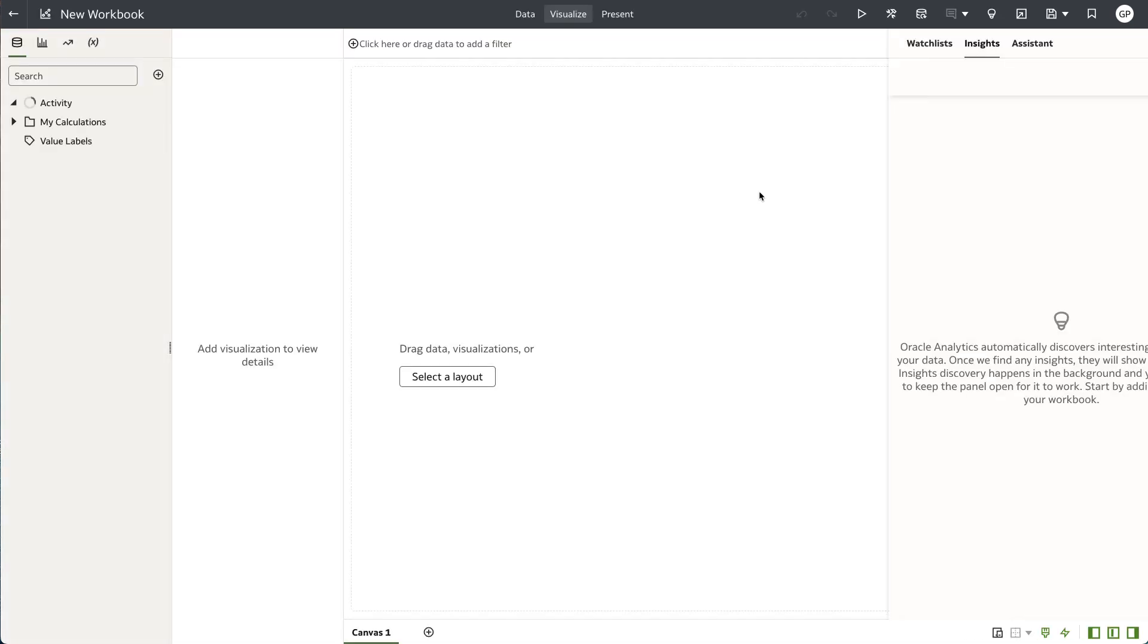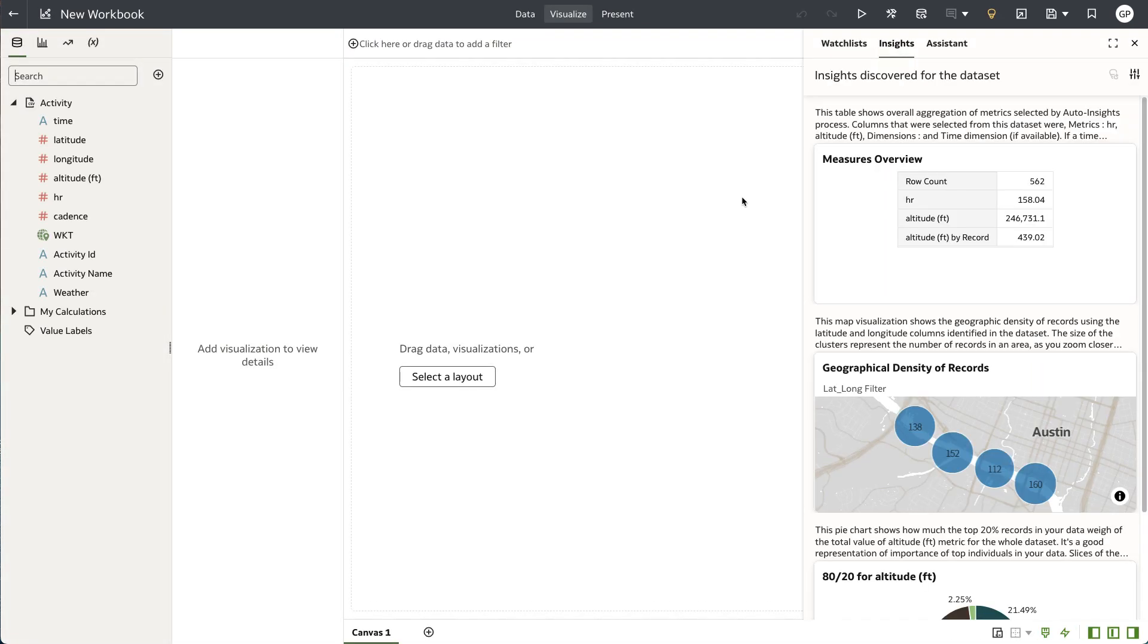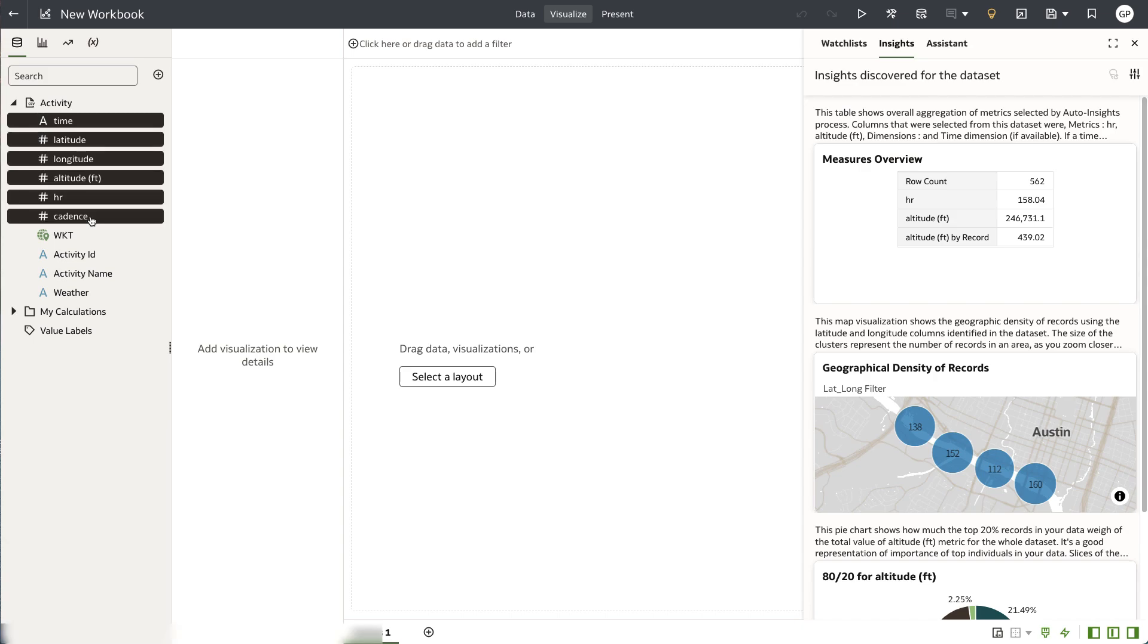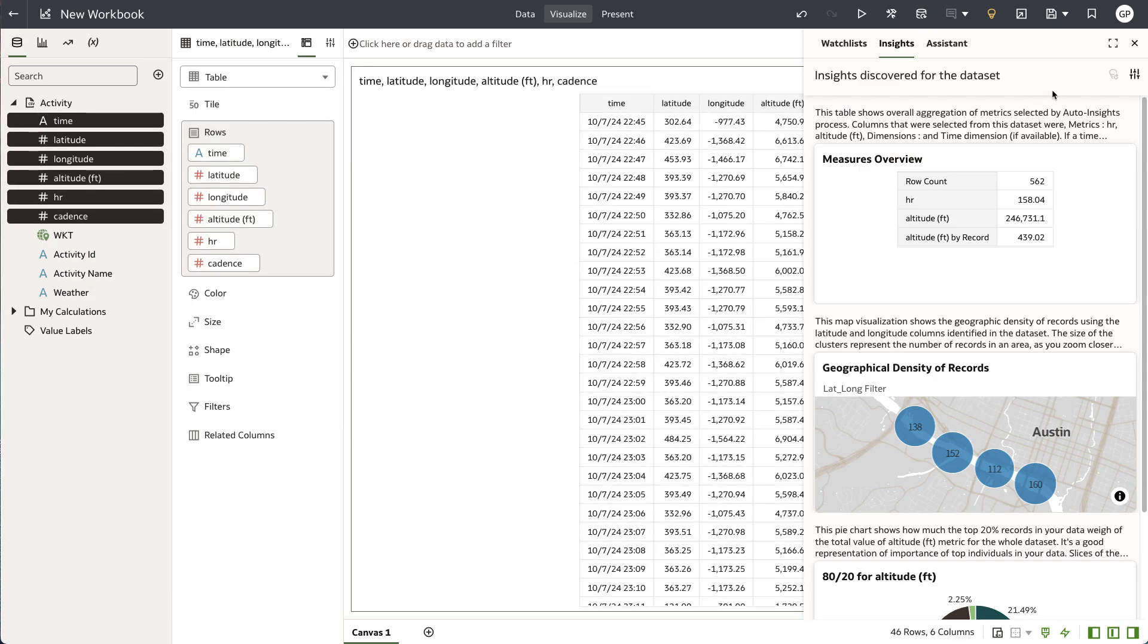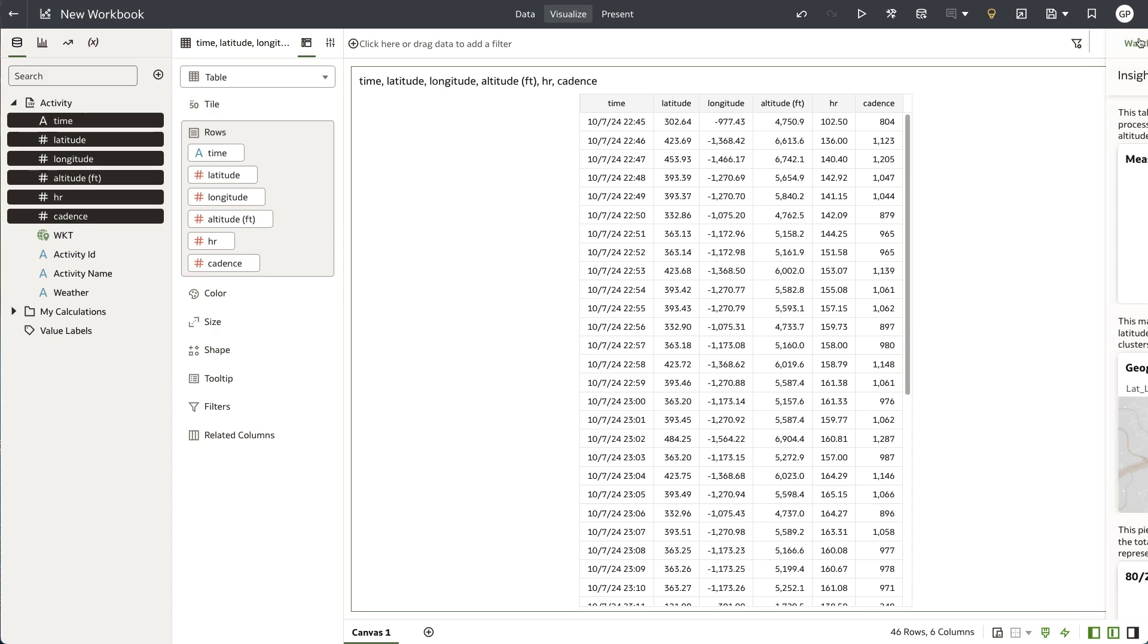For the purposes of this demo, I'm opening up the Activity dataset to show just how well the language model was able to generate a description given the contents of the dataset.